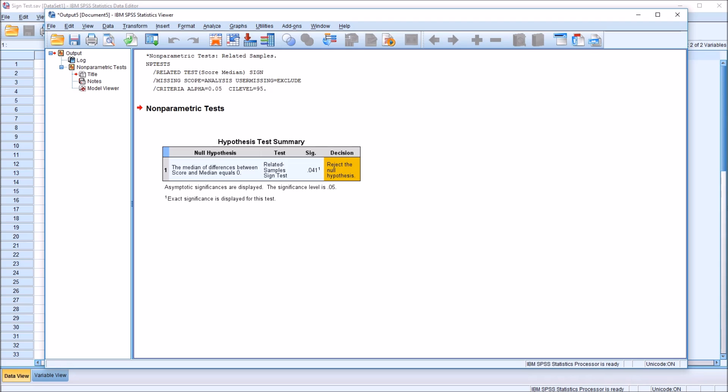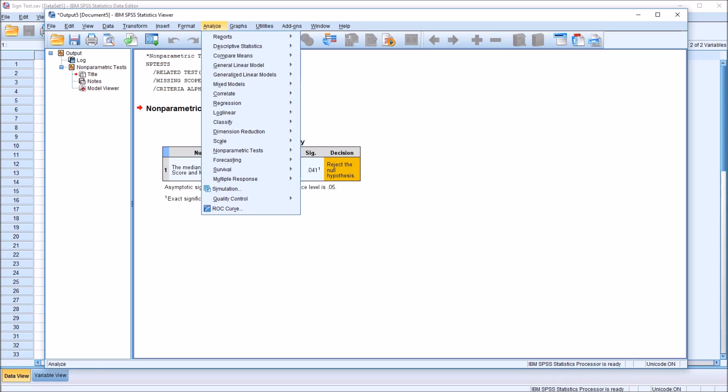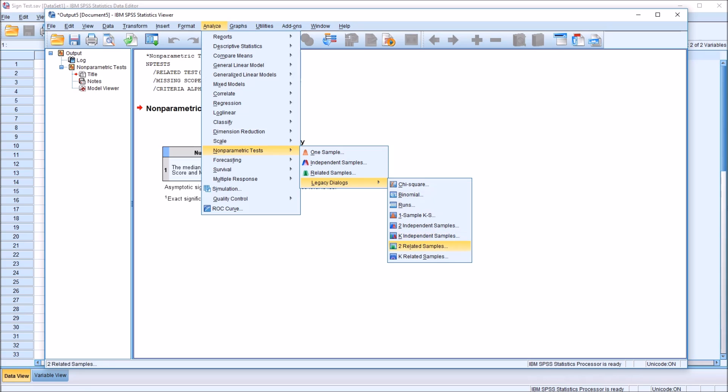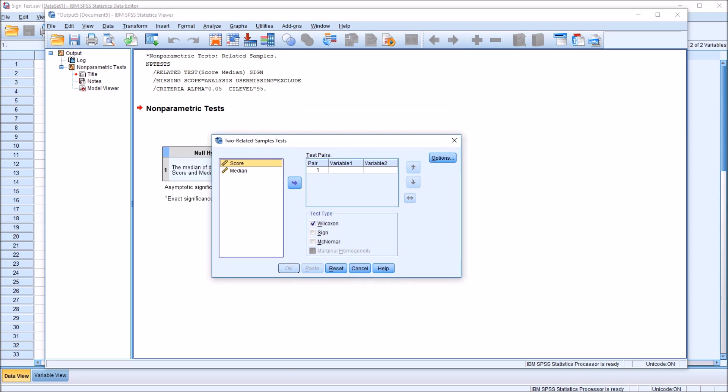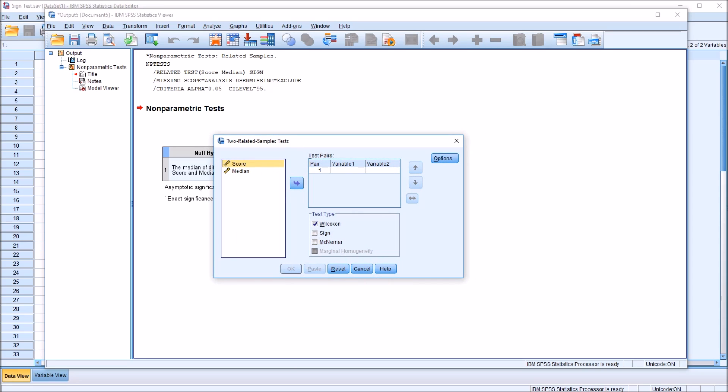Moving back to Analyze, take a look at the other method for running a sign test. Two related samples, here under Nonparametric Tests Legacy Dialogues.